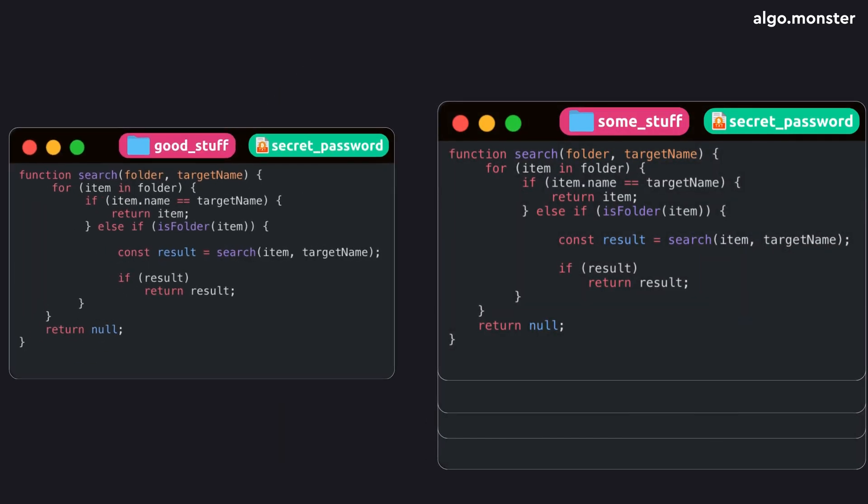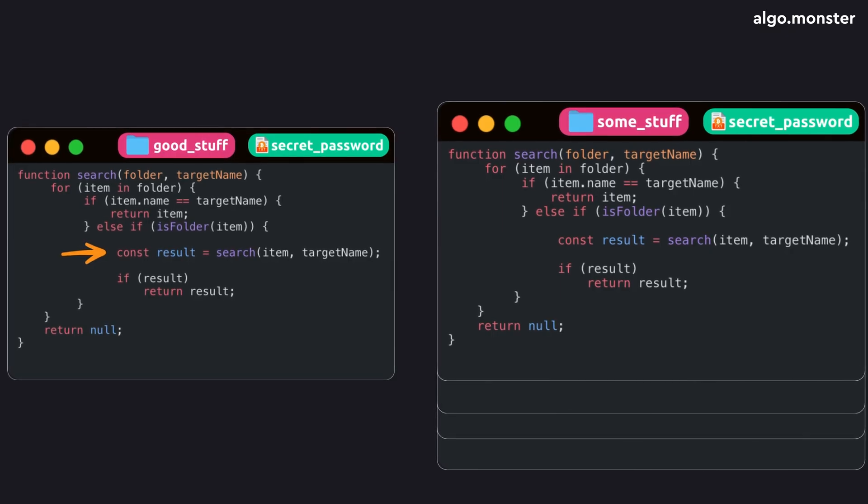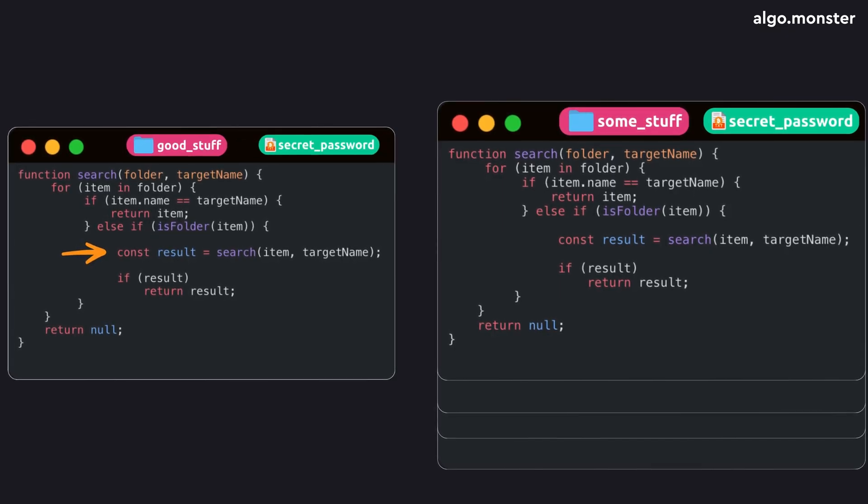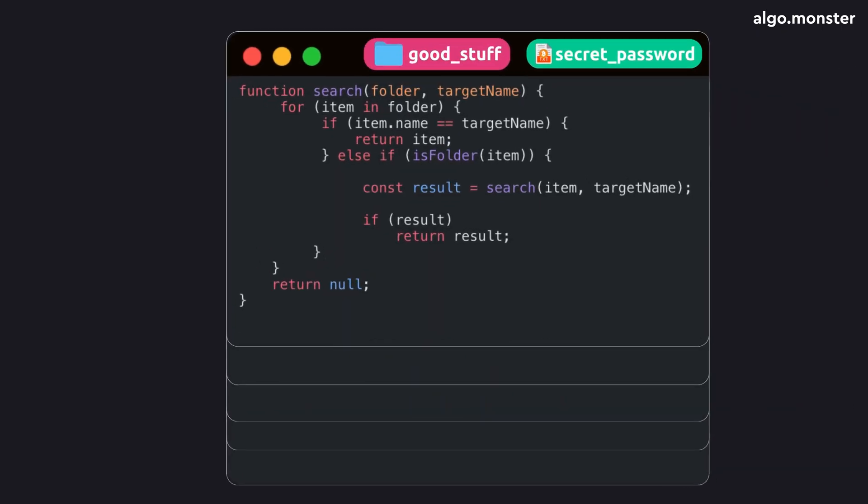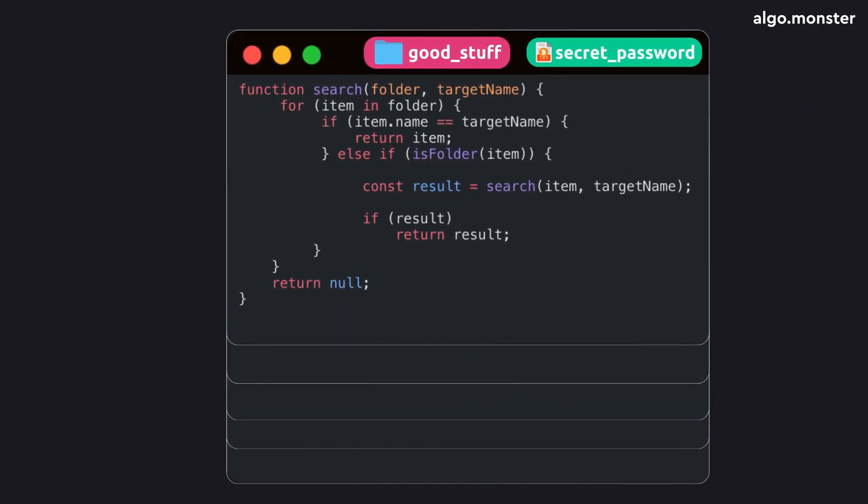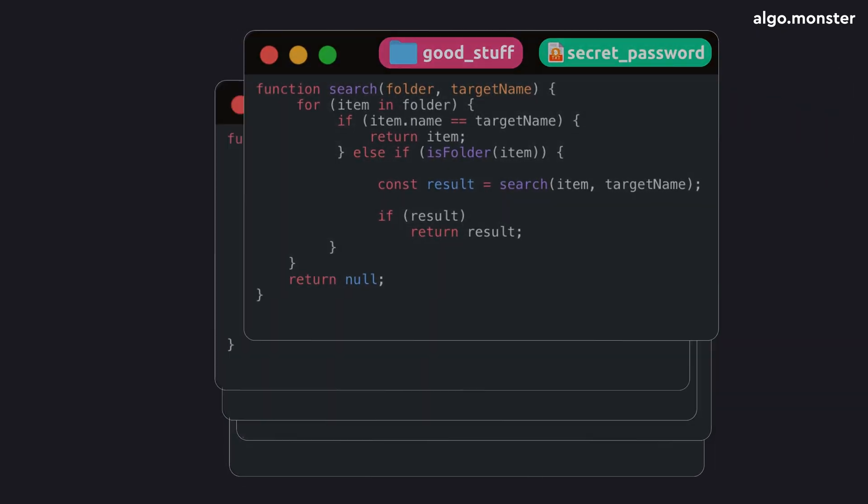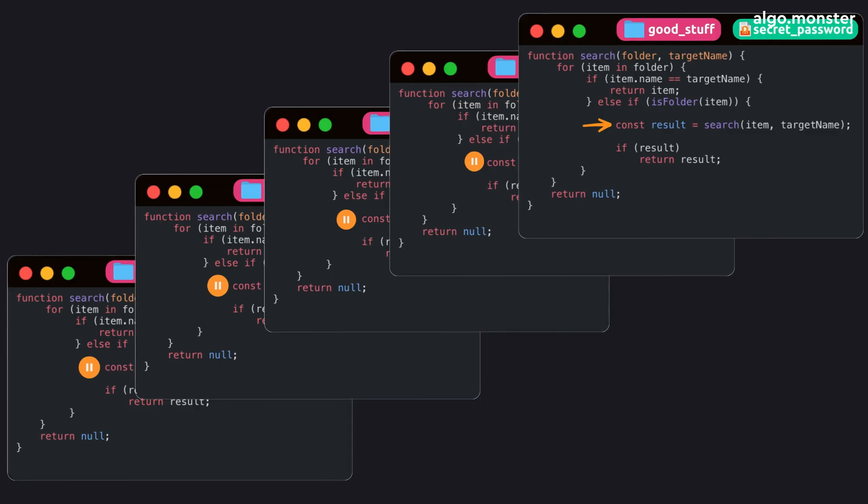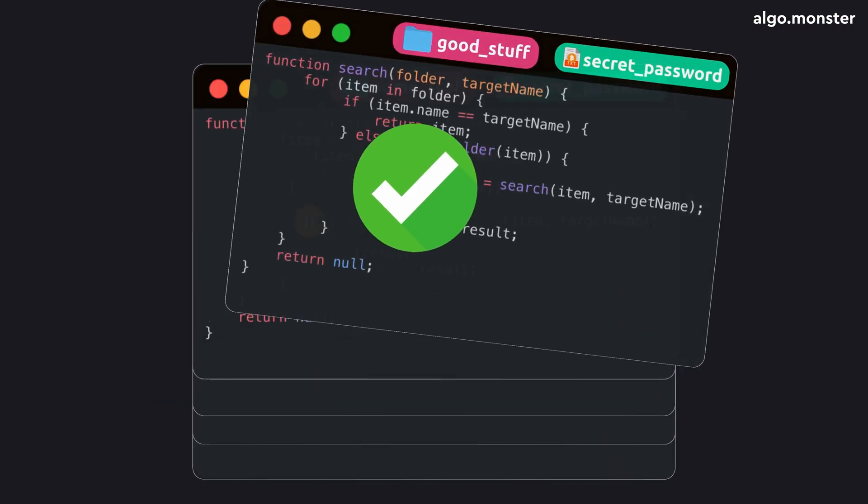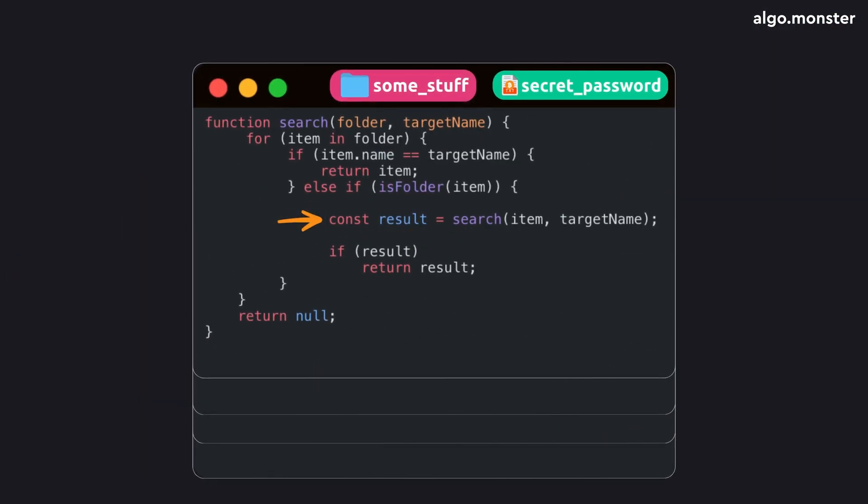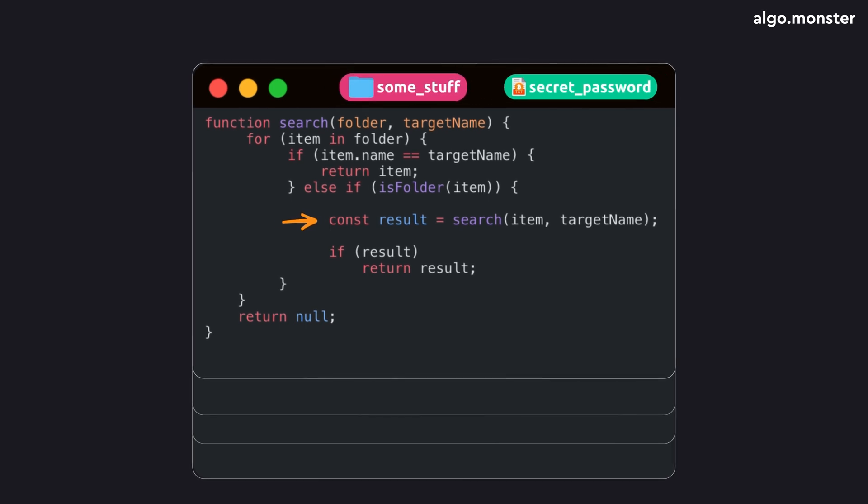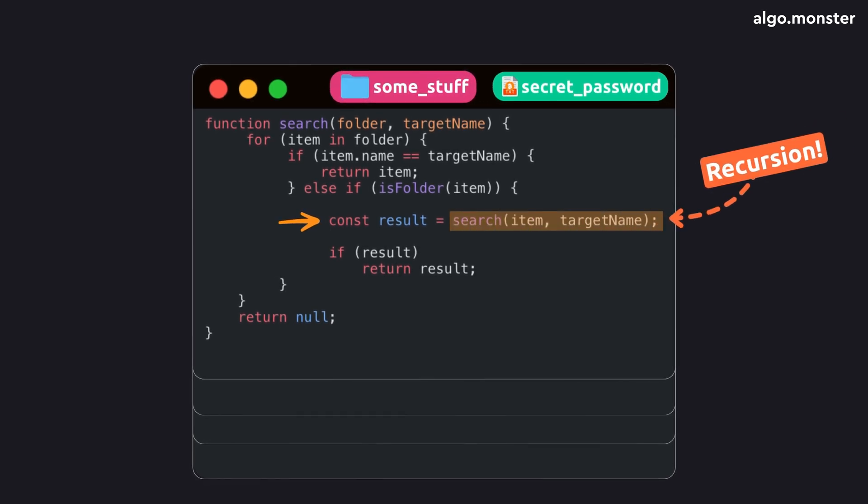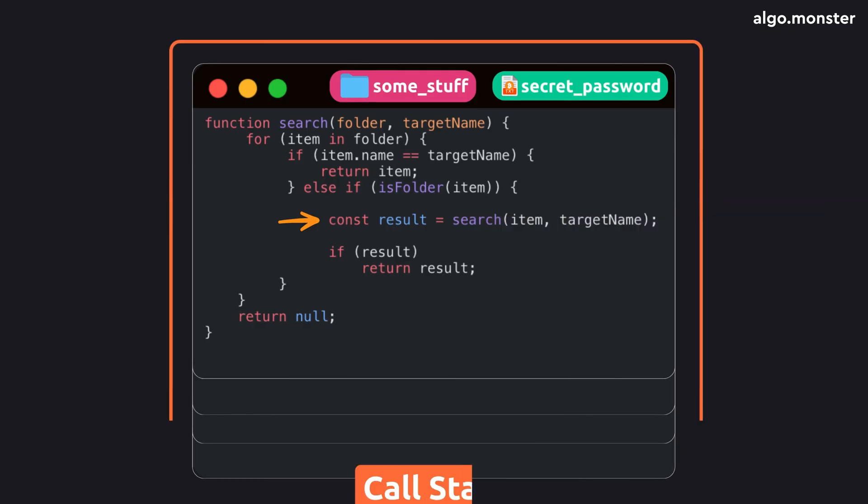Until eventually, we return to the very first call that wraps up the whole program. And your computer maintains this call stack automatically. You don't have to write anything extra. Each time a function is called, the computer adds its info to the stack. Its parameters, its progress, and the exact place where it stopped. And that's why recursion is such a powerful and elegant tool.